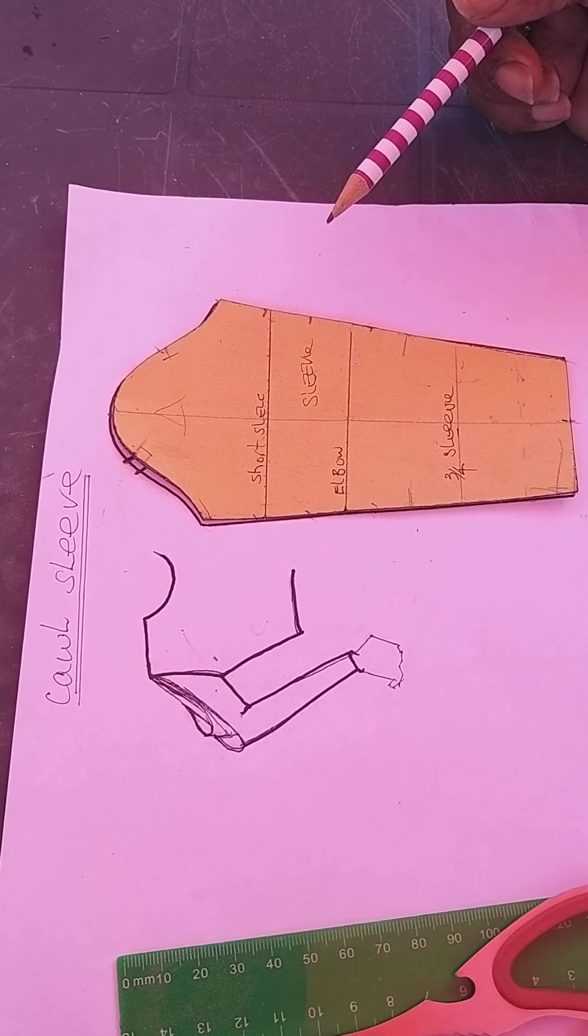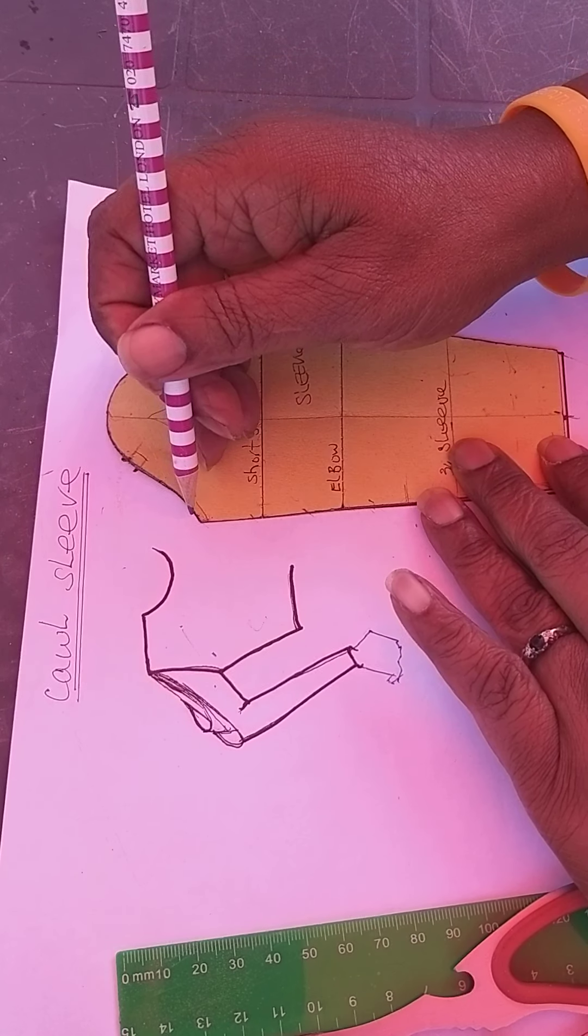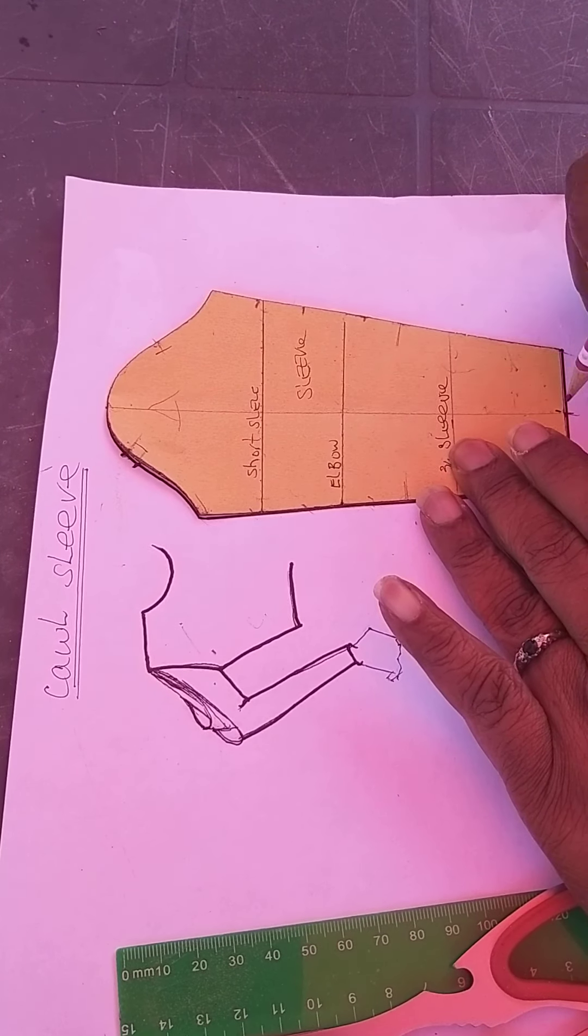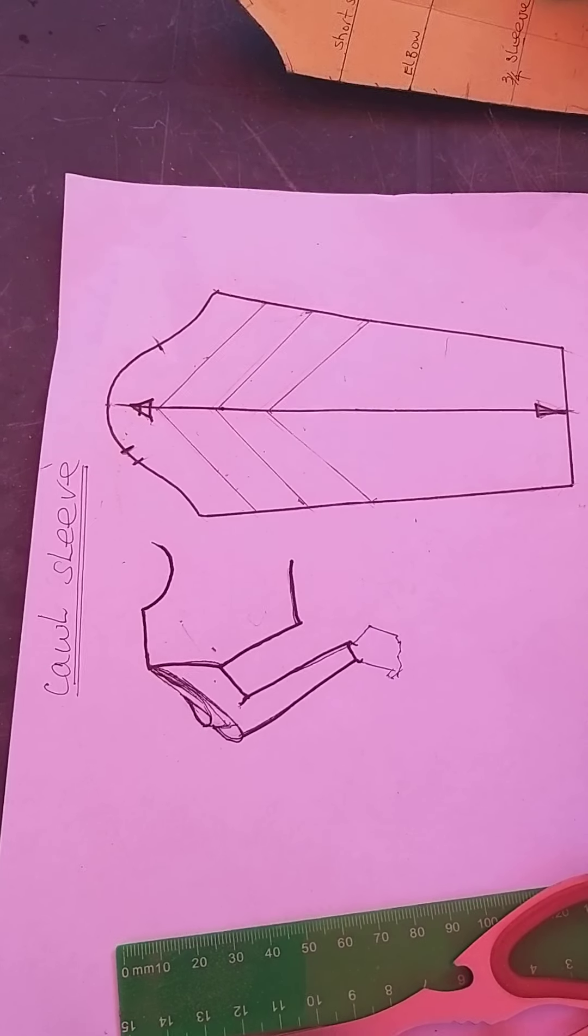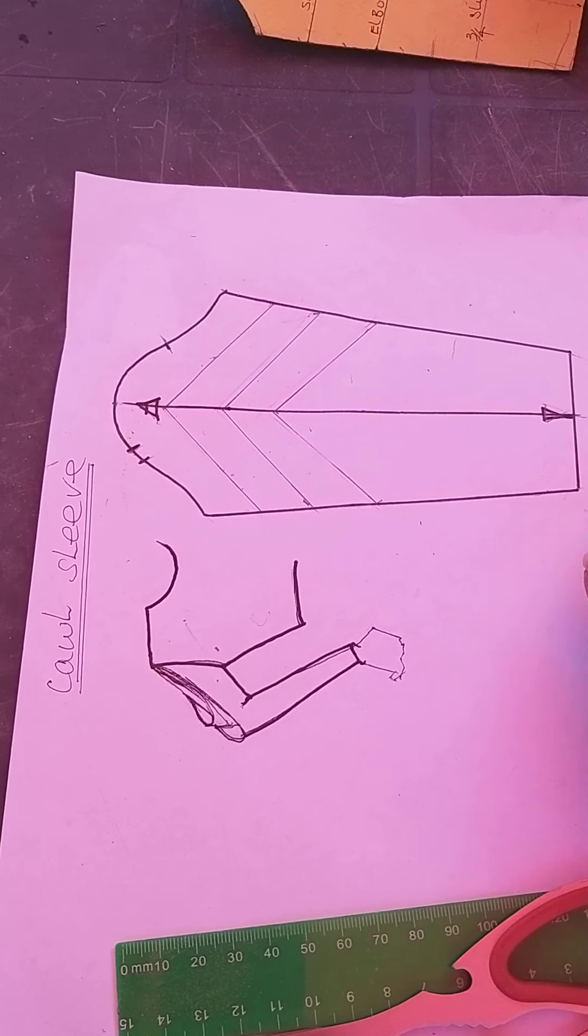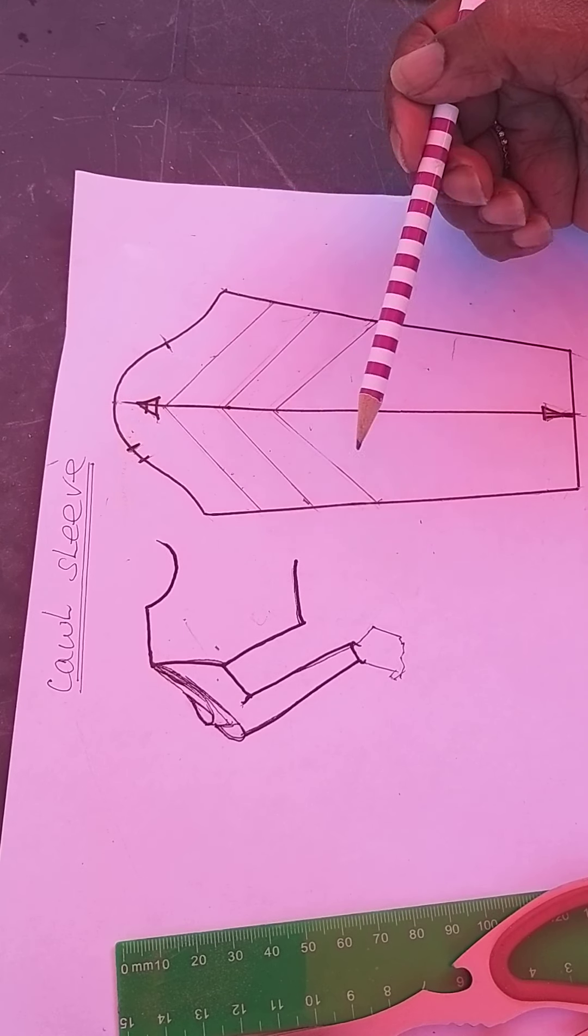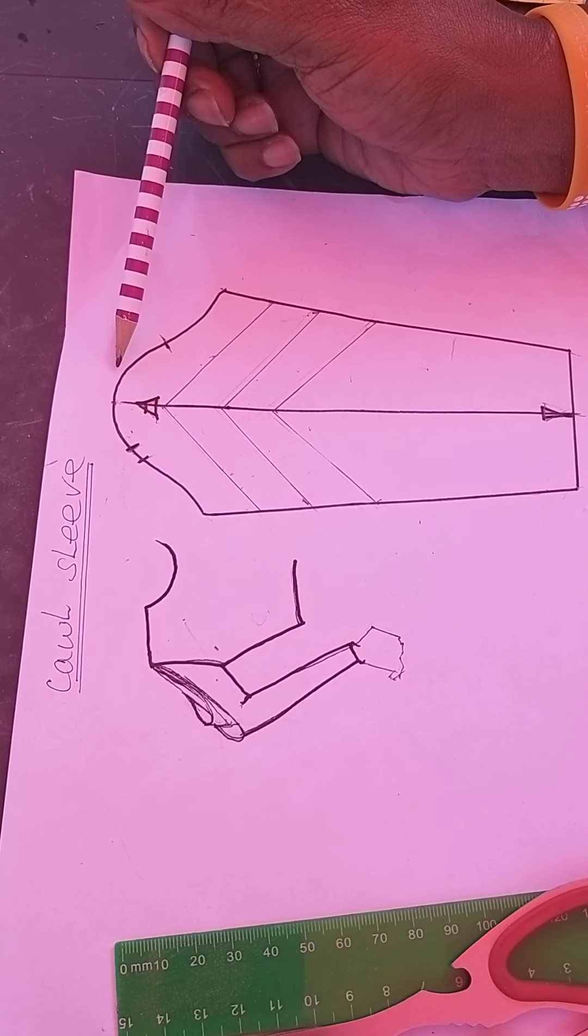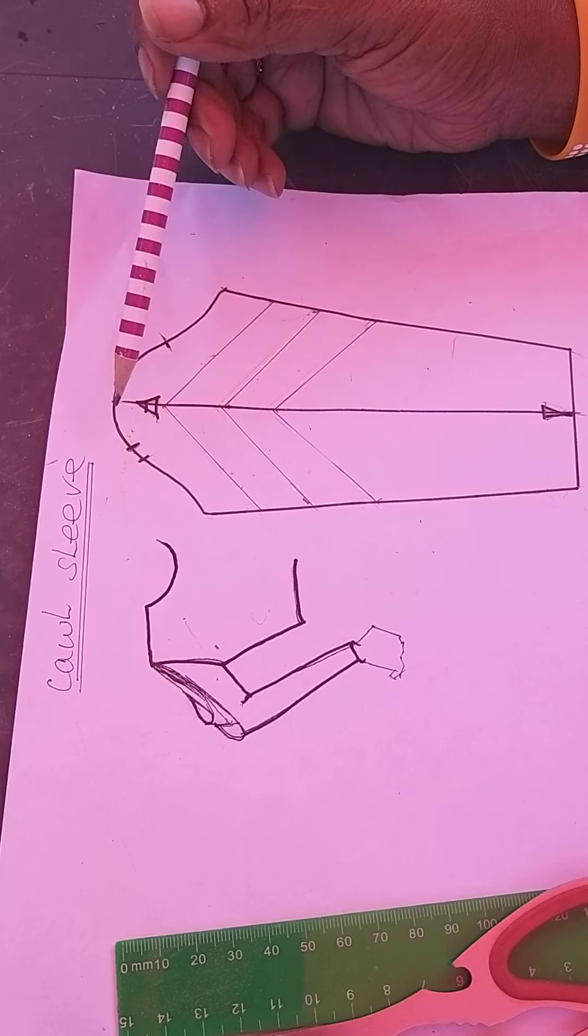The first thing we do is mark around the block on a sheet of paper. I've already done so on this one, and it looks like that. Then I can put my block away. What I need to do is trace this off on another sheet of paper.